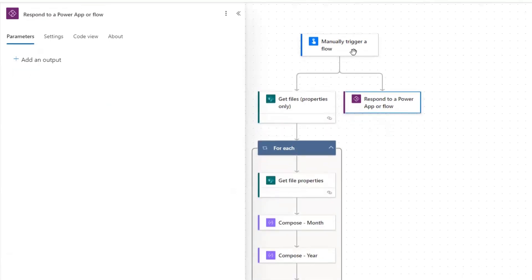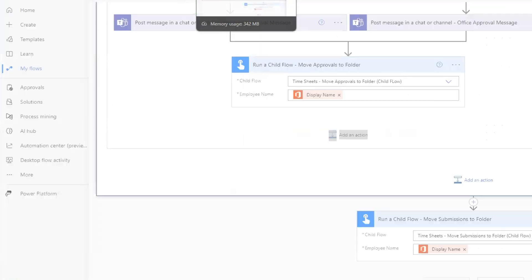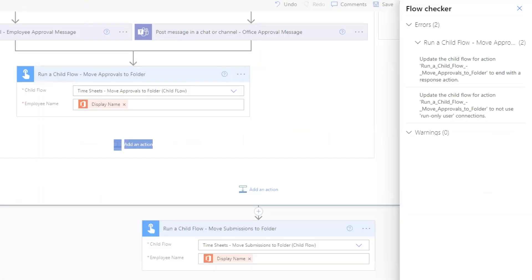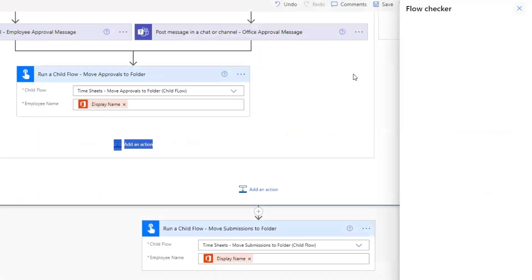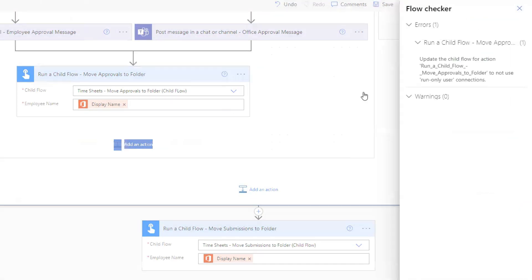So that's going to resolve our first error. If we go back here, close this, and save again — it cleared out that error, but we still have our 'not use run only user connections' error.